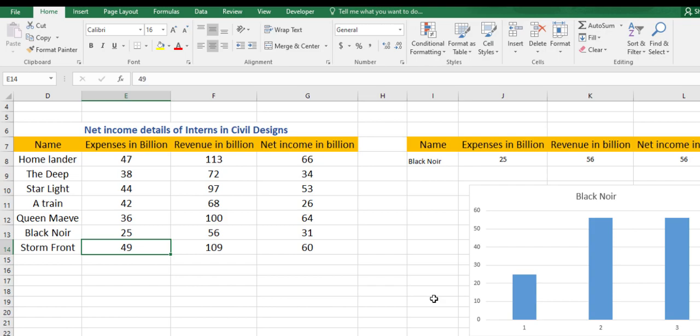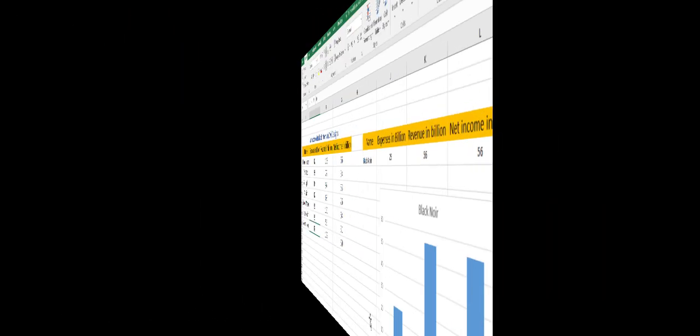Now we have successfully completed all the courses related to VLOOKUP. In the next video, we will come up with a new topic on Excel. So see you in the next video.